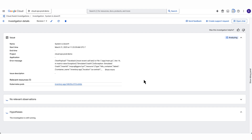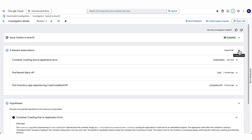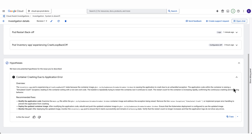Once this investigation is created, Gemini will analyze the relevant resources and anything it thinks might be relevant to try and solve this issue. We'll give it a few moments to complete. It looks like it completed. We can first see a few relevant observations — things that might be related to what created this issue. We can also go straight to the summary of findings. It looks like the application recognizes some error on line 14 within the Python code.